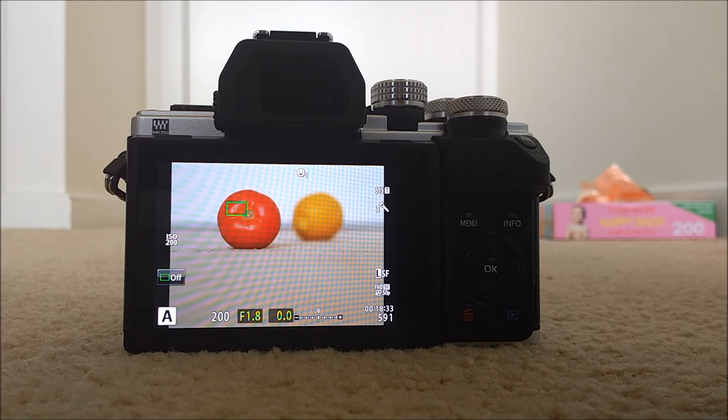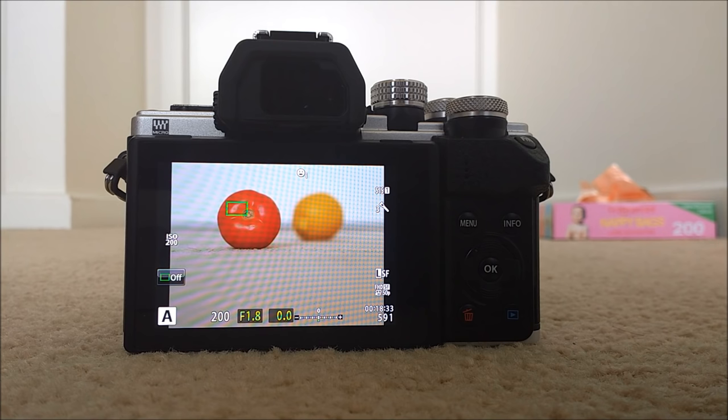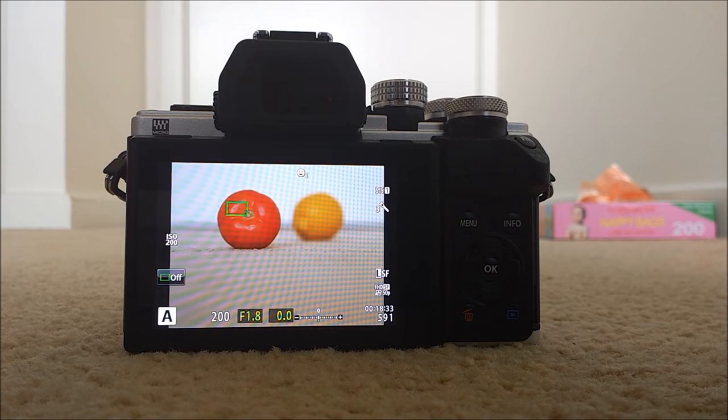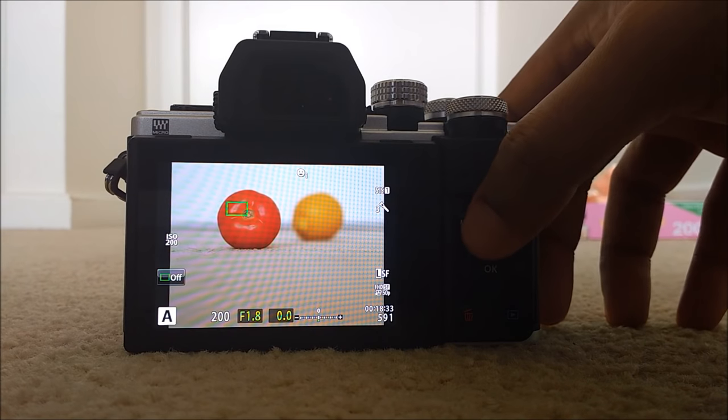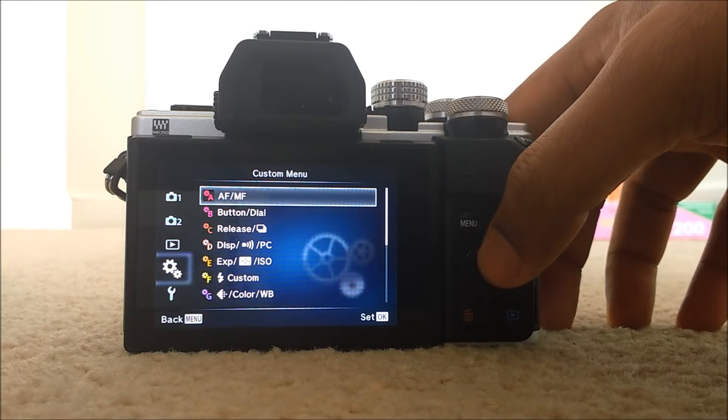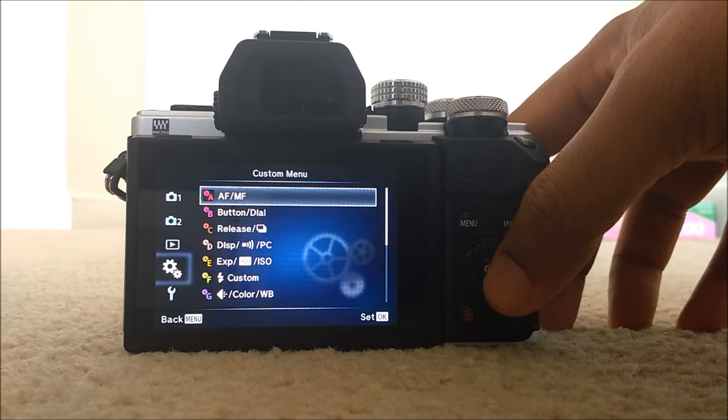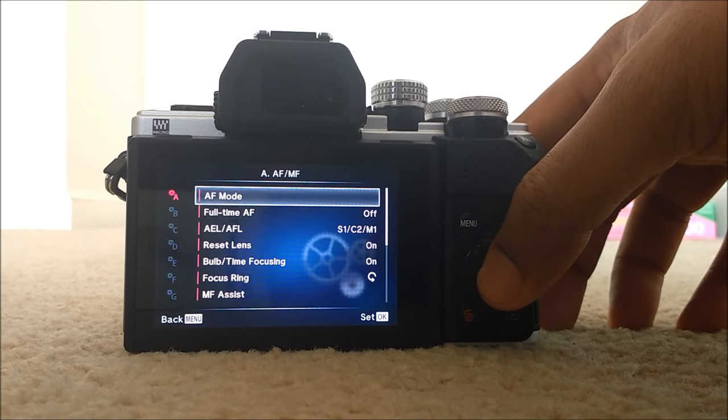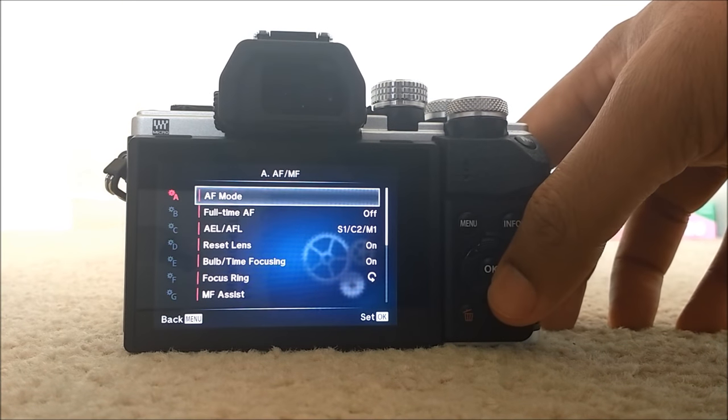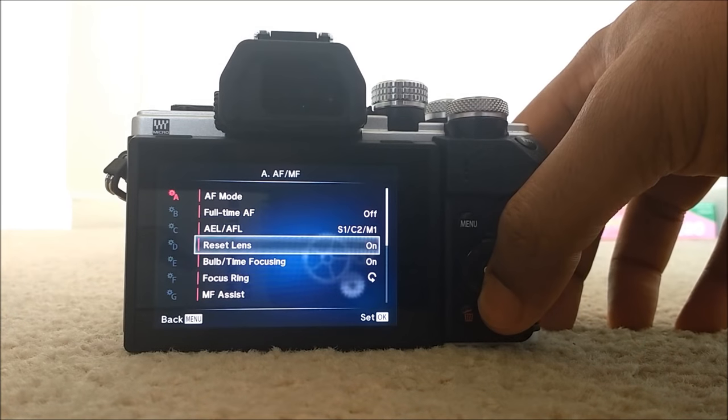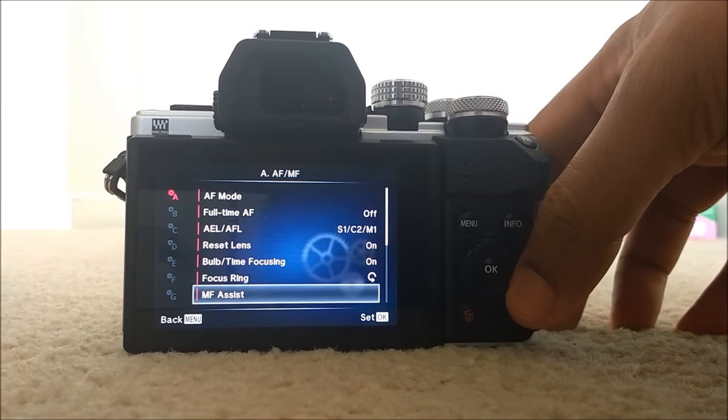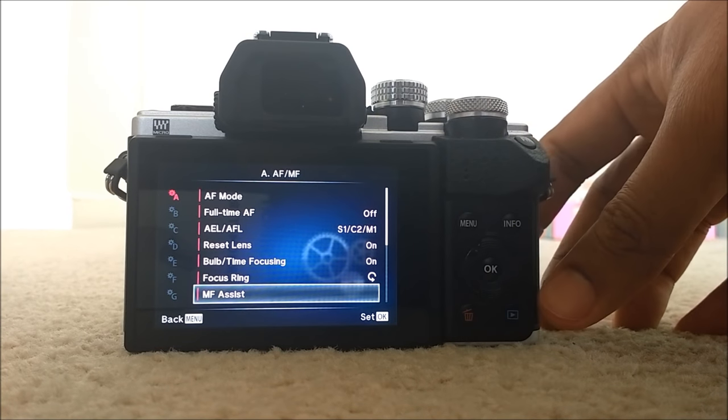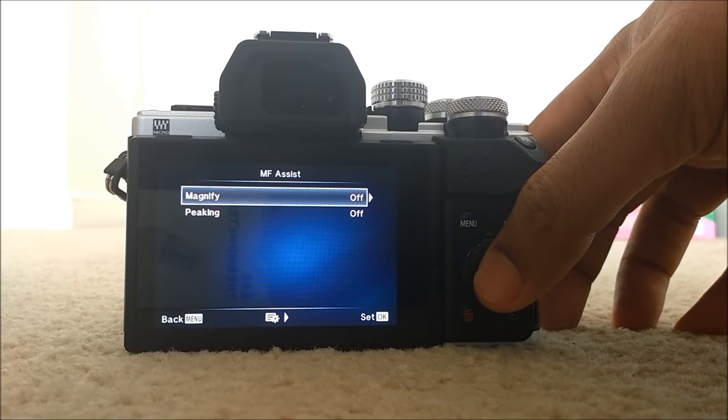The other focusing method is manual focus with the assist of magnification and peaking. To activate that, just go to custom menu. And if I remember right, it's custom menu A, autofocus and manual focus, just click OK. Then just go down to see MF Assist, which means manual focus assist. Just click OK.